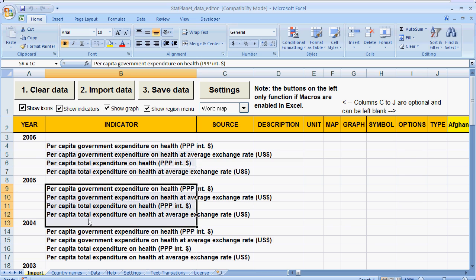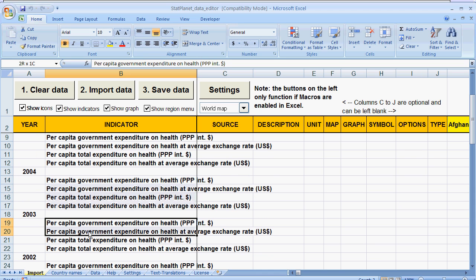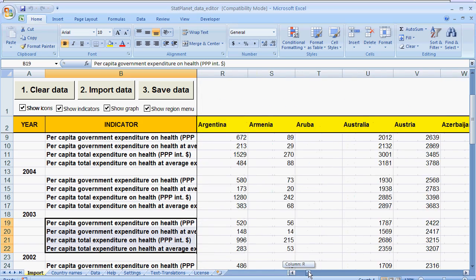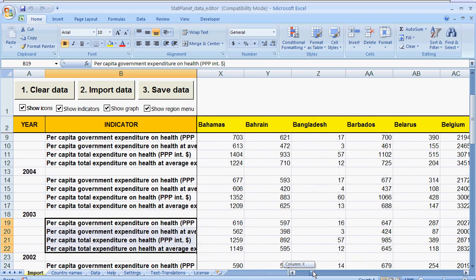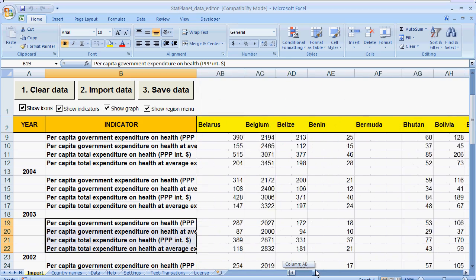And these four indicators are repeated for each of the years. If you scroll to the right you can see the country data associated with these indicators.